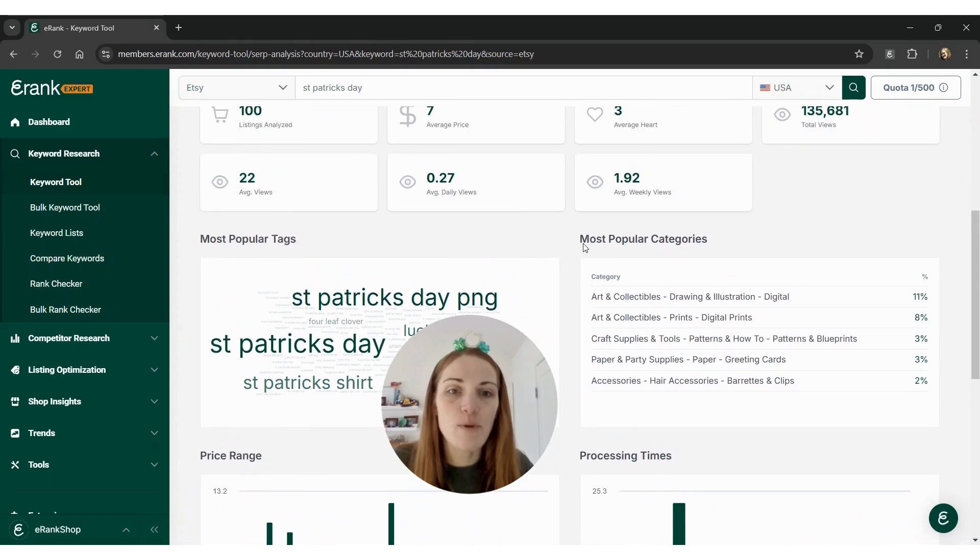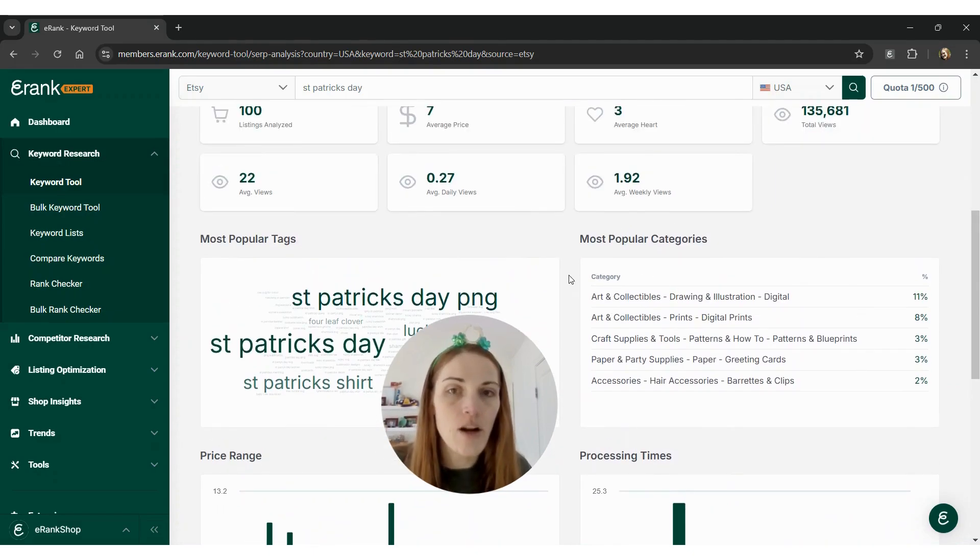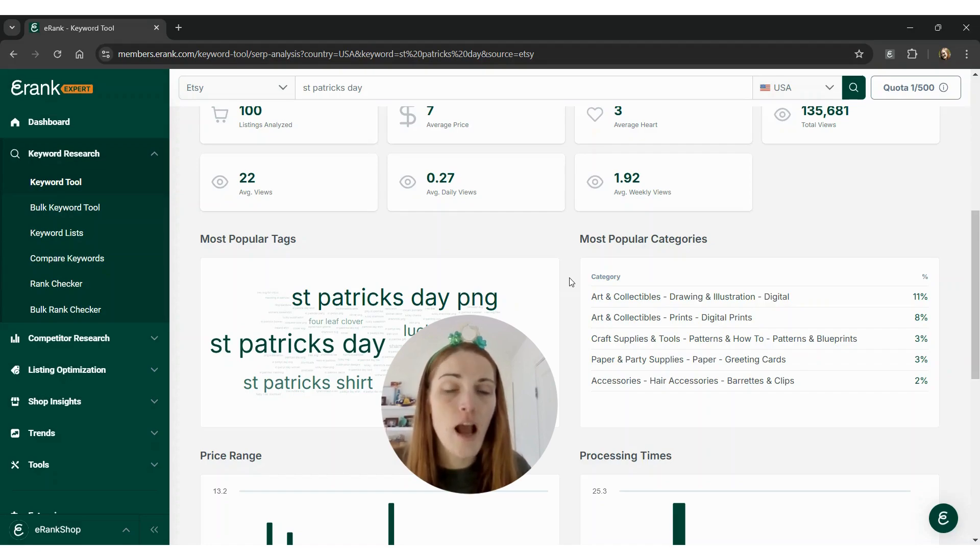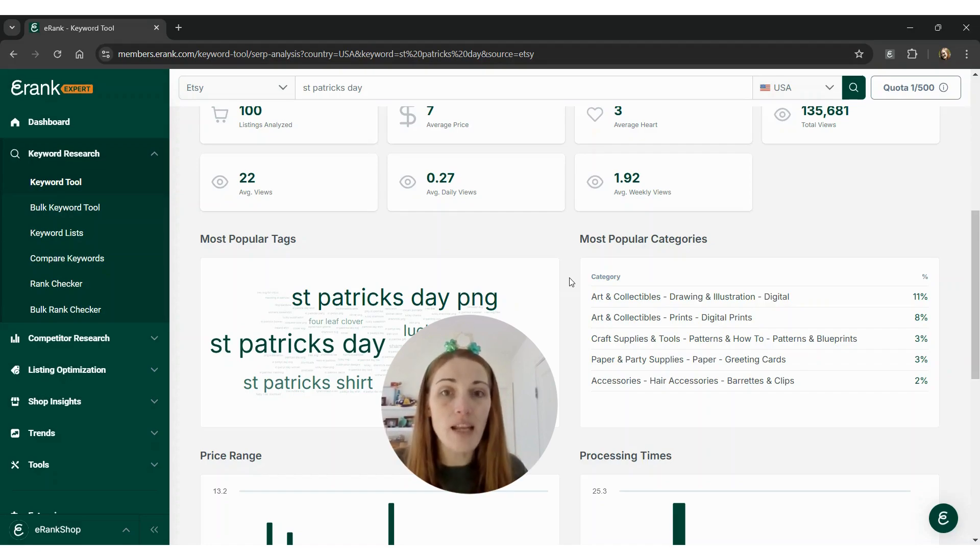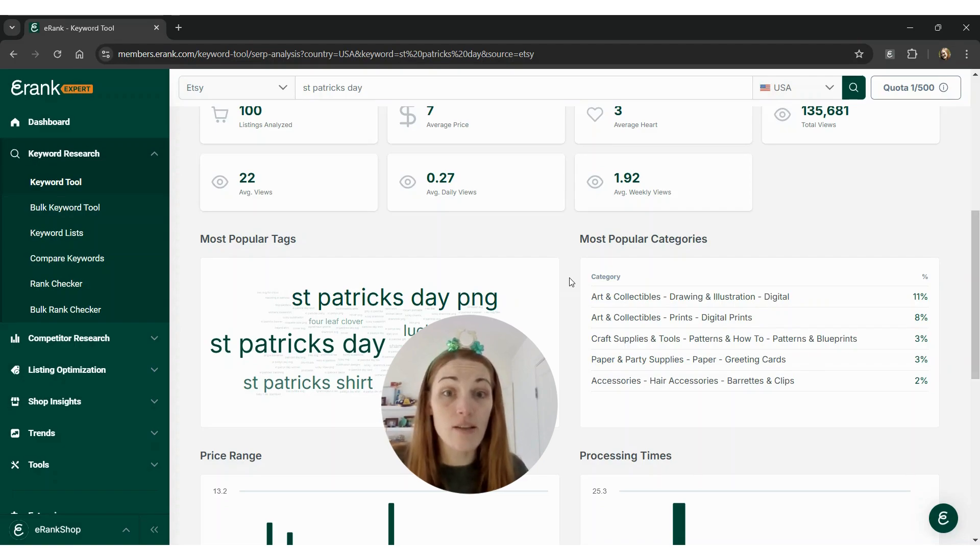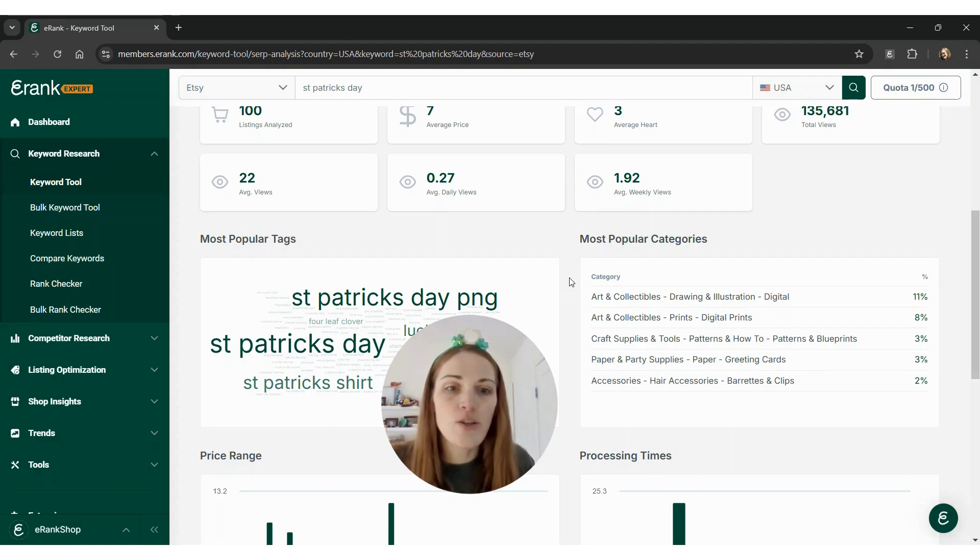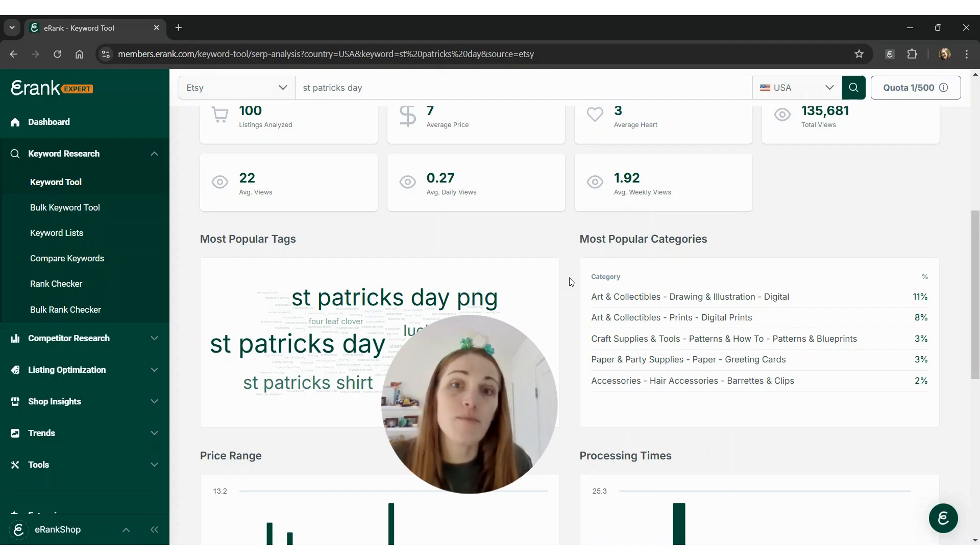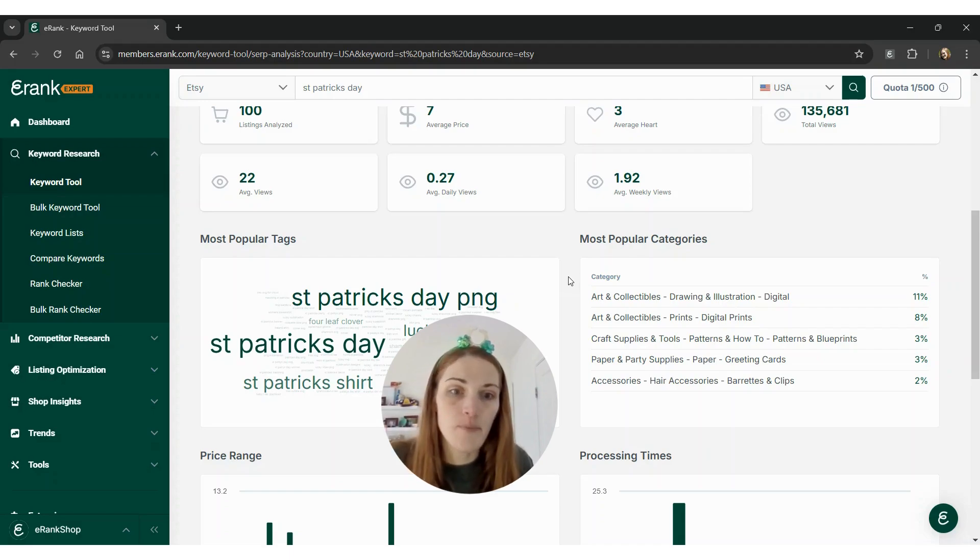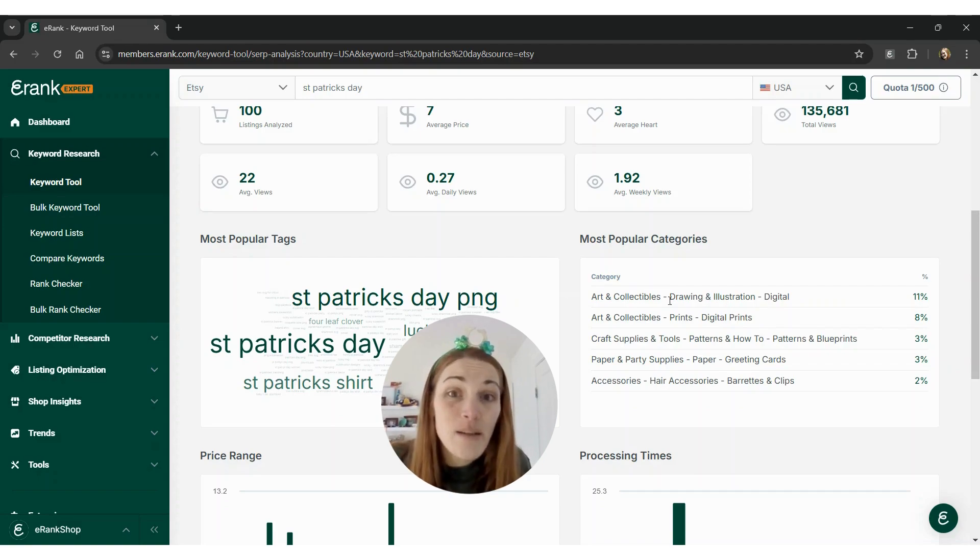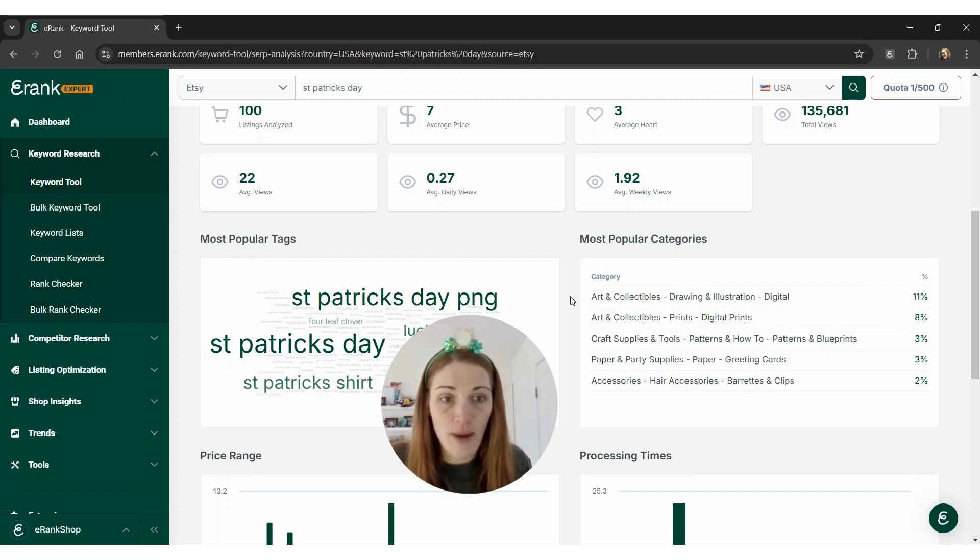So one thing I'm going to look at is most popular categories right here. Since these are the top 100 listings, many, not all, but many of them will have good sales and good sale data and be ranking high because of that. So that's usually an indication that those types of listings are selling repeatedly. It looks like digital items have a huge market for St. Patrick's Day.